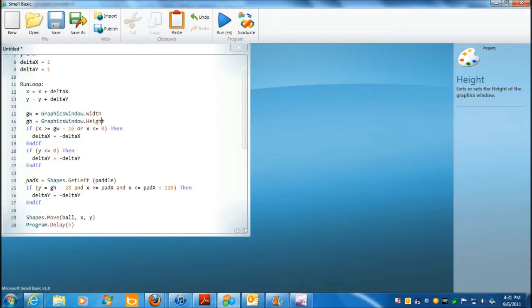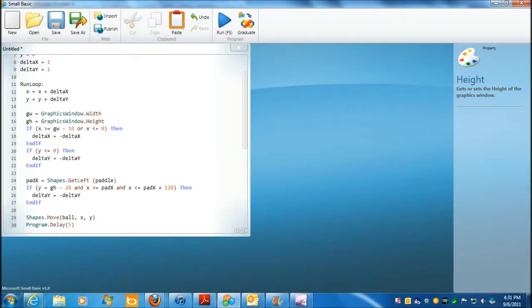And, okay, that gets or sets. So, this can go get it, the height of the window. Alright. If x is greater than, from the graphics width, minus 16. Well, let's see, what do we say with 16? Well, that's the ball diameter. Or, x is less than zero, then,